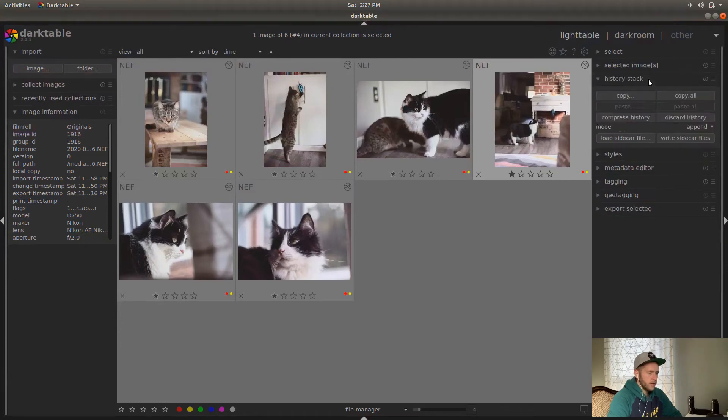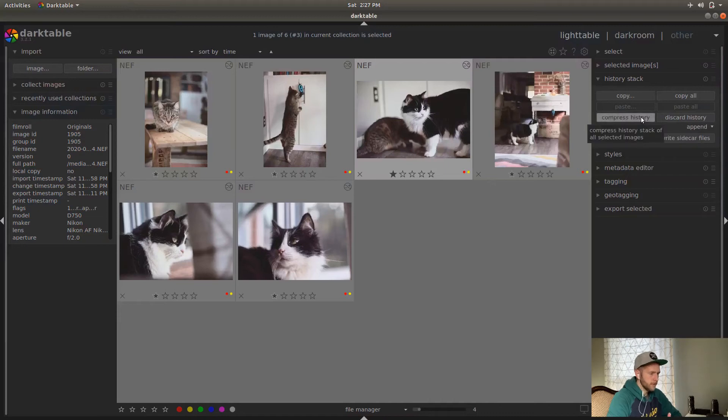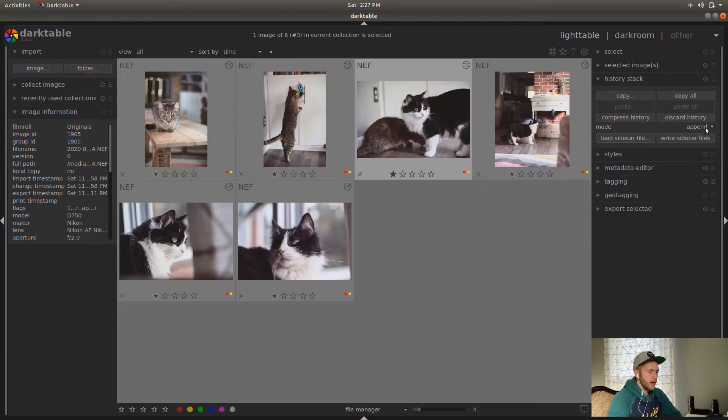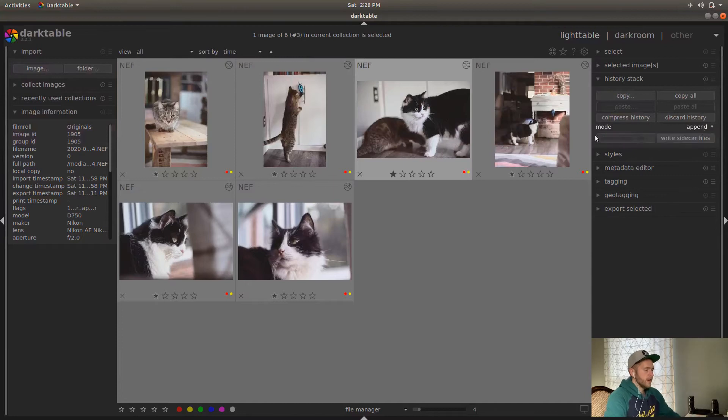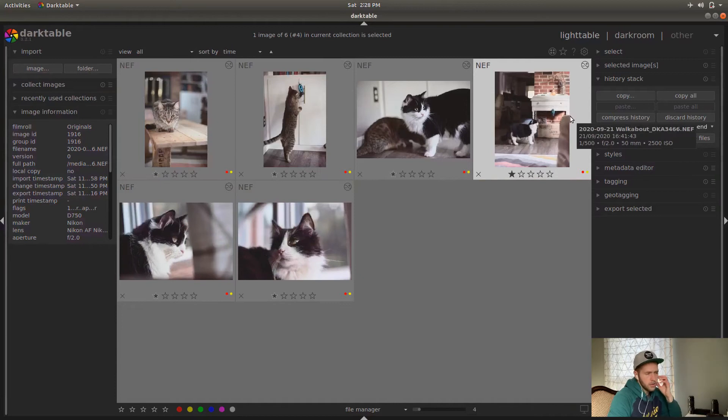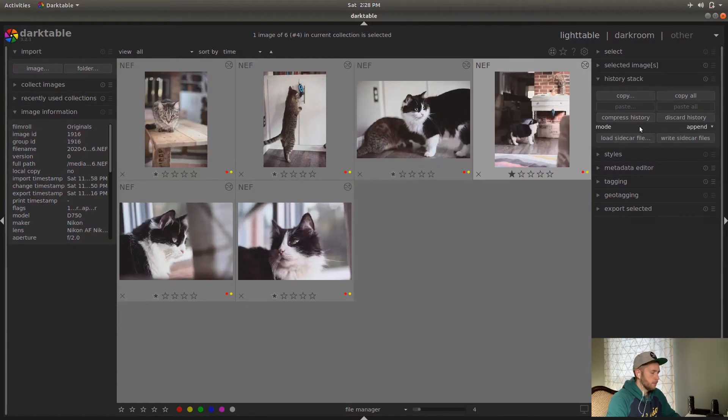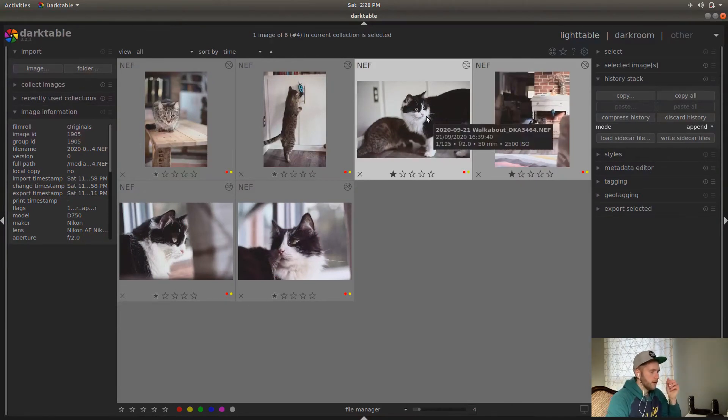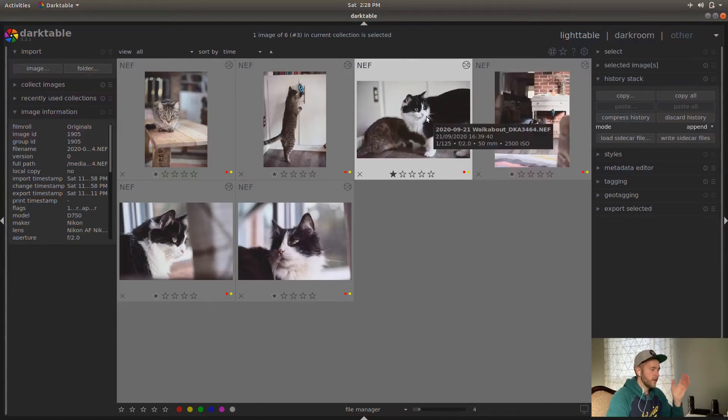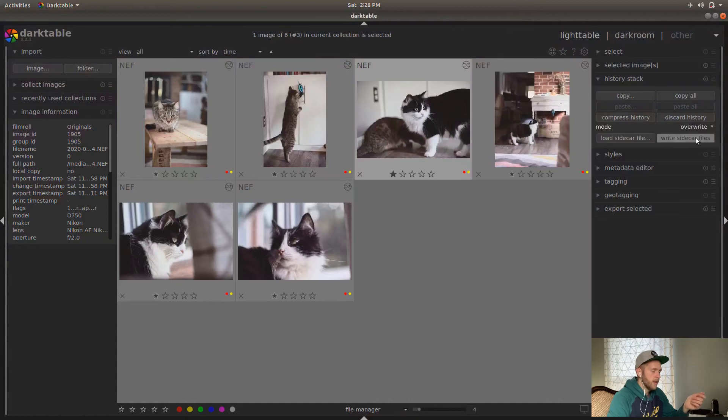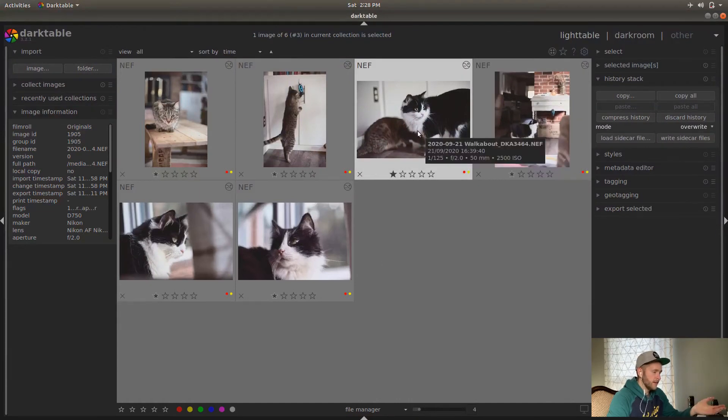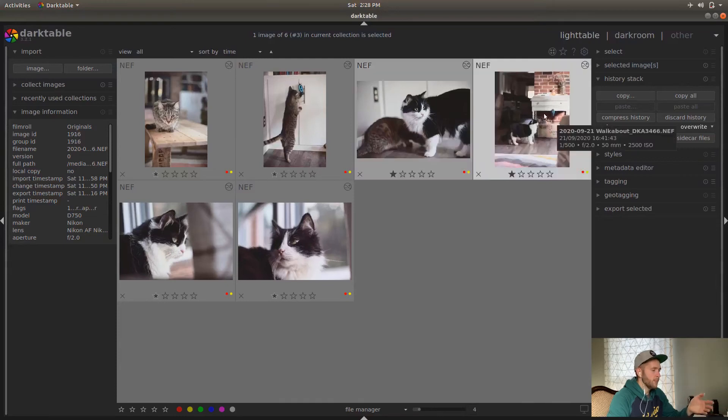History stack. This is where you can copy all of the edits that you did and then paste them onto another image. You can get rid of all the edits you did. If you did duplicates of things, you can compress the history. So it's more simplified. And mode is how you can either override or append your edits. So if I adjusted exposure, then contrast, then color, color zones on here, one of the different things, I could copy that. And then append would just put that at the top of the edits I did on the next image, whatever I select next. Or if I do overwrite, it'll erase the edits that I did on this image and then add the edits I did on the whatever image I copied it from.